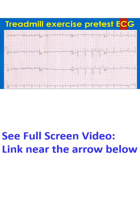This pretest ECG of a treadmill exercise test series shows some artifacts, especially in leads 2 and 3. The pretest heart rate is about 100 per minute, possibly due to apprehension.